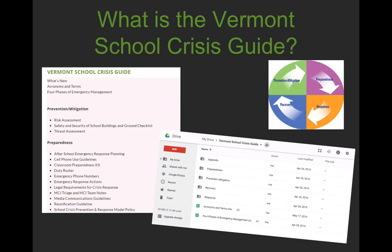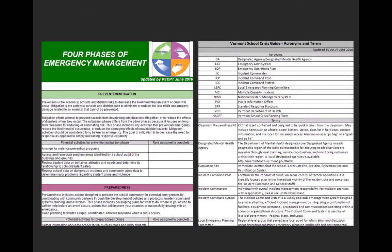We've converted all of the documents so you'll be able to access them in Microsoft products as you've historically done, or you can download them all through Google Drive, because we know a lot of schools are moving in that direction. We've updated our four phases of emergency management document to clarify what those phases are and some actions you may want to take. We've also added a new acronyms and terms guide and been consistent throughout the guide in the language we use, which is also consistent with federal guidance and some trainings you may attend this summer.